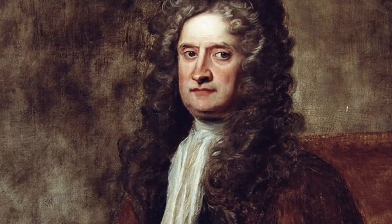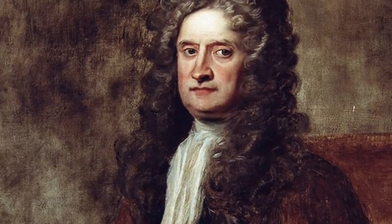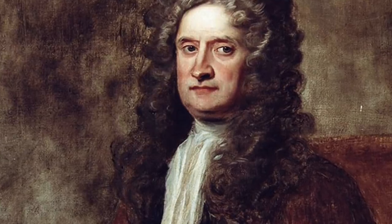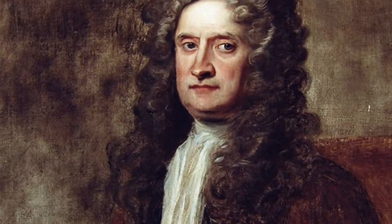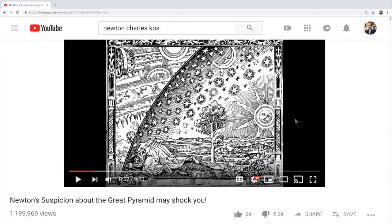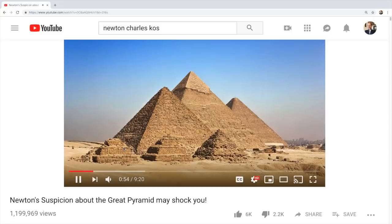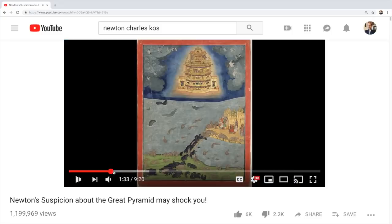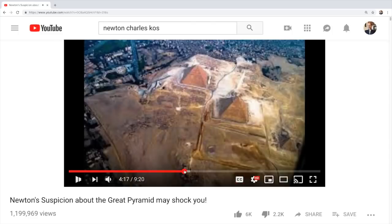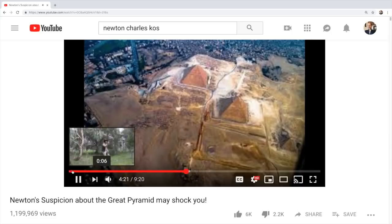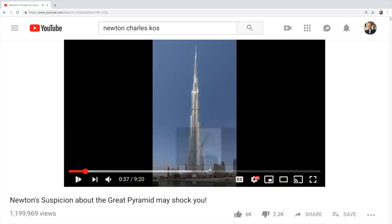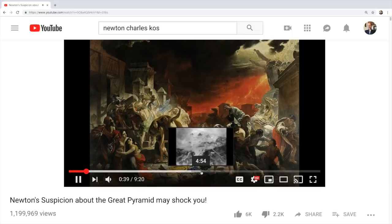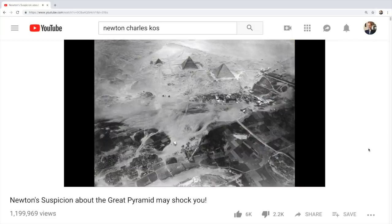Why would he do this? In my most popular video, Newton's Suspicion of the Great Pyramid May Shock You, I stated that Newton may have suspected that the pyramid was built by a technological civilization of giants before the deluge. I said this because he would have noted the Bible says the world was one language, presumably when the pyramid was built. However, that is just a secular way of looking at it, because Newton also believed in God, so he may have thought the measurements contained in the pyramid or Temple of Solomon were given to monotheists as a divine revelation.